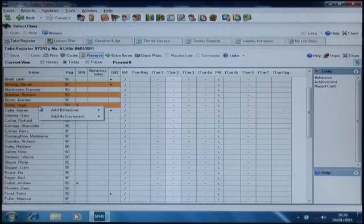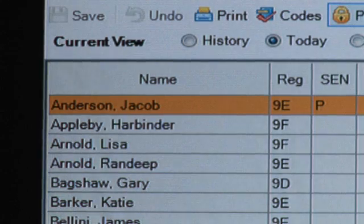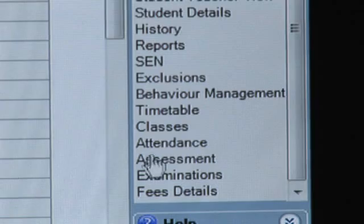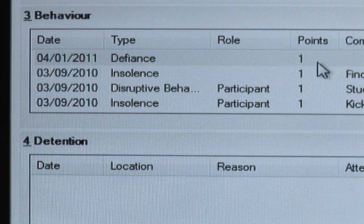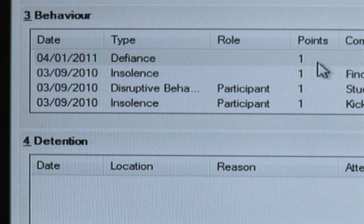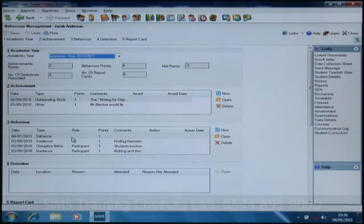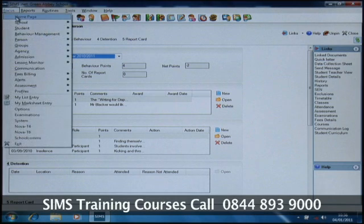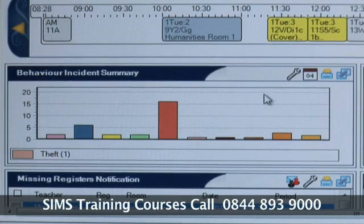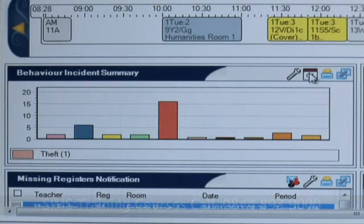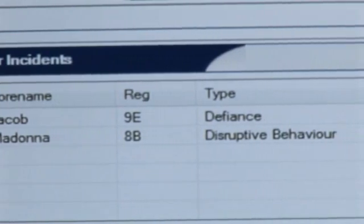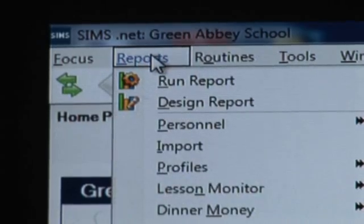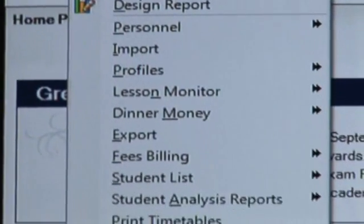The activity will now be displayed on the individual child's record. If we come back to Jacob and go into behaviour management, you'll see that the act of defiance that we just recorded on the register is there. This data is now in the system, which means it's available from elsewhere. From the home page on our behaviour incident panel, on incidents for today, Jacob now appears there — his act of defiance — and any management reports that we might be running will now include that incident as well.